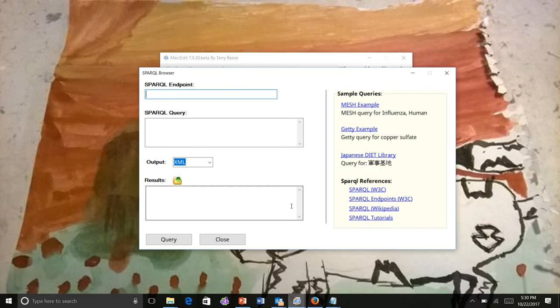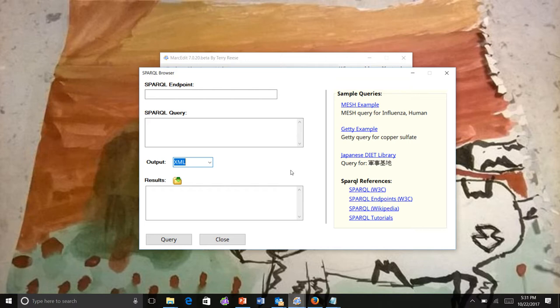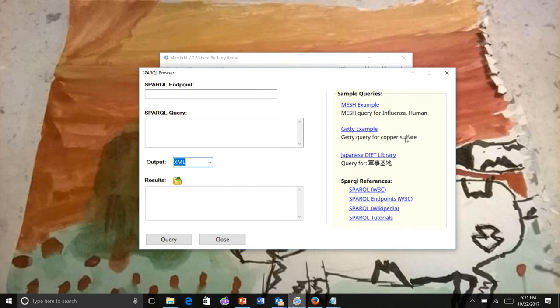If you open up the SPARQL browser now, you'll see it looks very different. The outputs are different: JSON, XML, CSV, and RDF. One of the things I heard from folks is they had difficulty seeing exactly how it worked because not everybody understands SPARQL. To make it easier, there are references in the corner as well as examples.